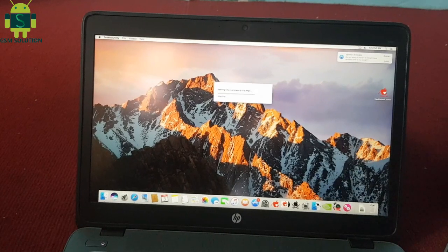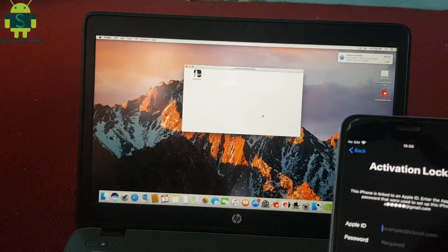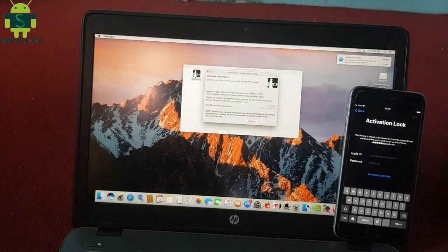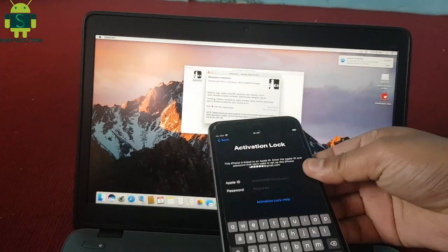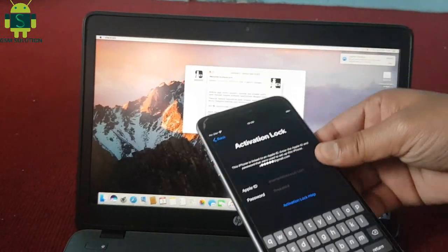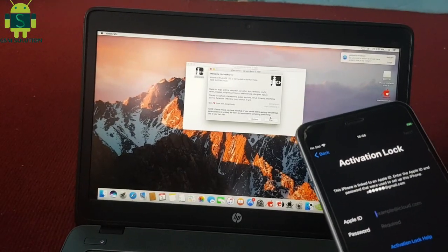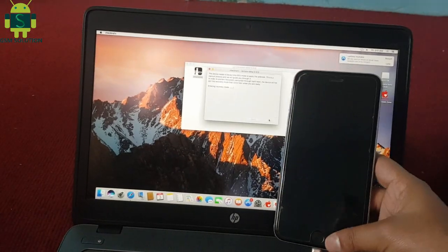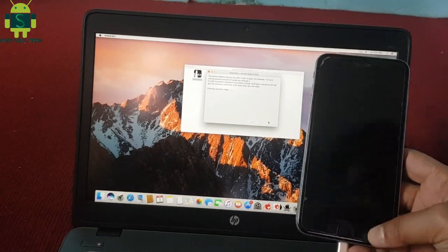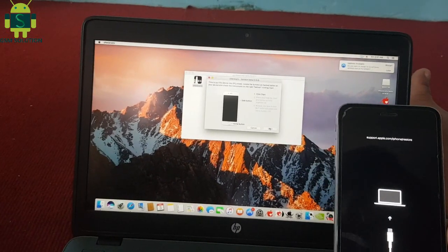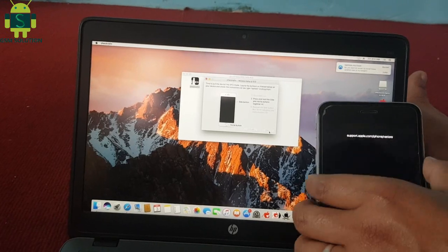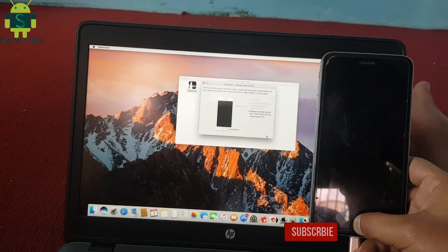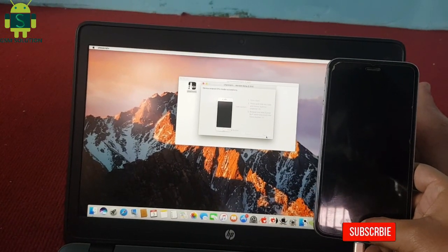Today I am sharing Apple iCloud bypass for iOS 12.4.4, 13.3, 13.3.1, 13.4, and 13.4.5 — a one-click tool with logo fix after reboot. First, jailbreak your device.